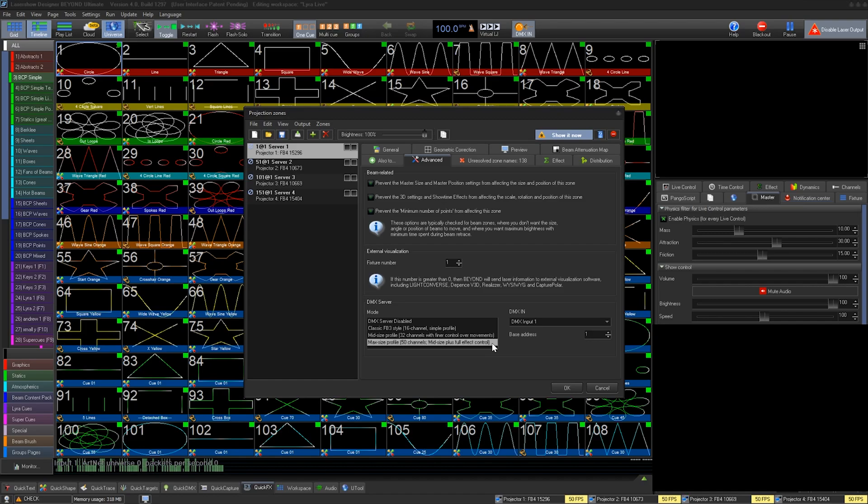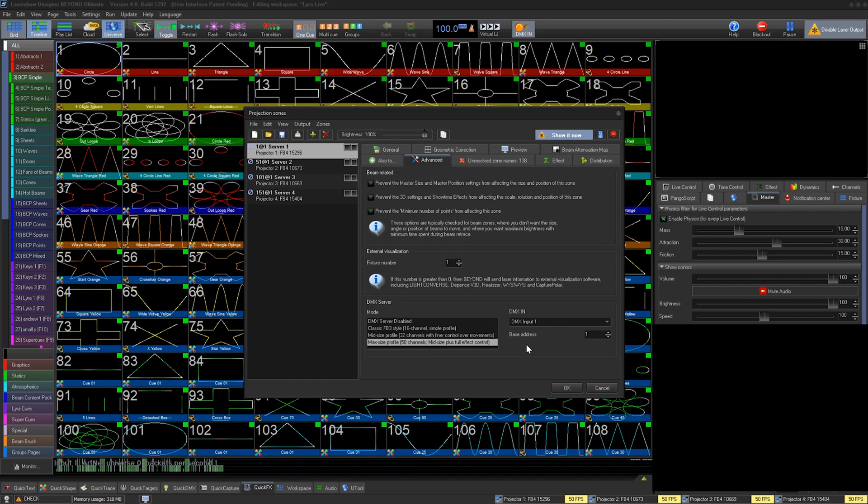And the 50 channel is the 32 channel parameters plus control over your FX grid, and with even extra auxiliary channels called parameters that you can do things like build DMX images with. I recommend just using the Max profile as it gives you all the capabilities without complicating the main feature set.